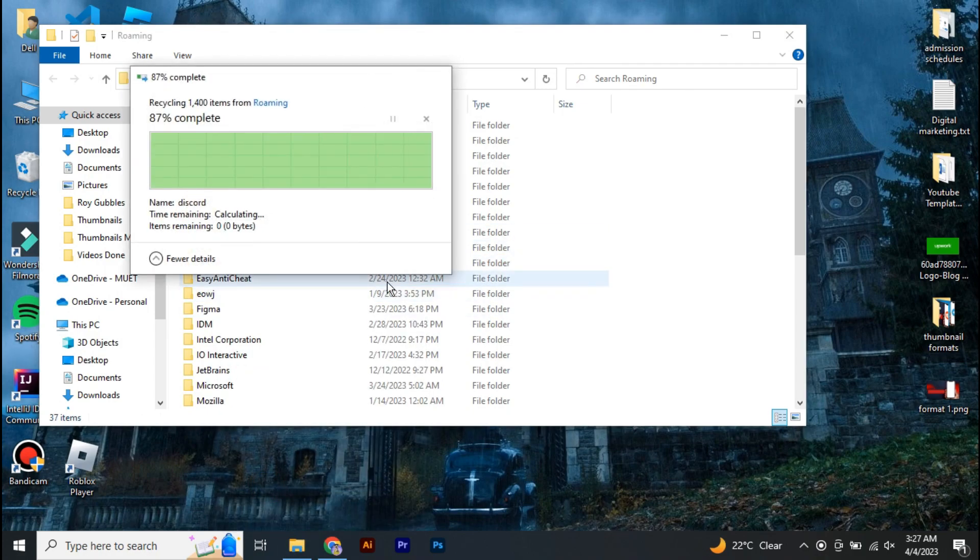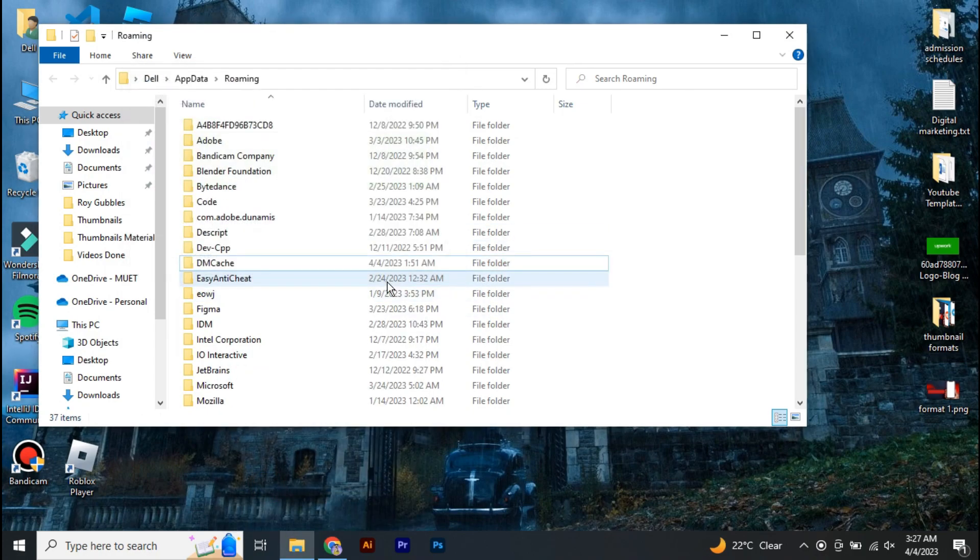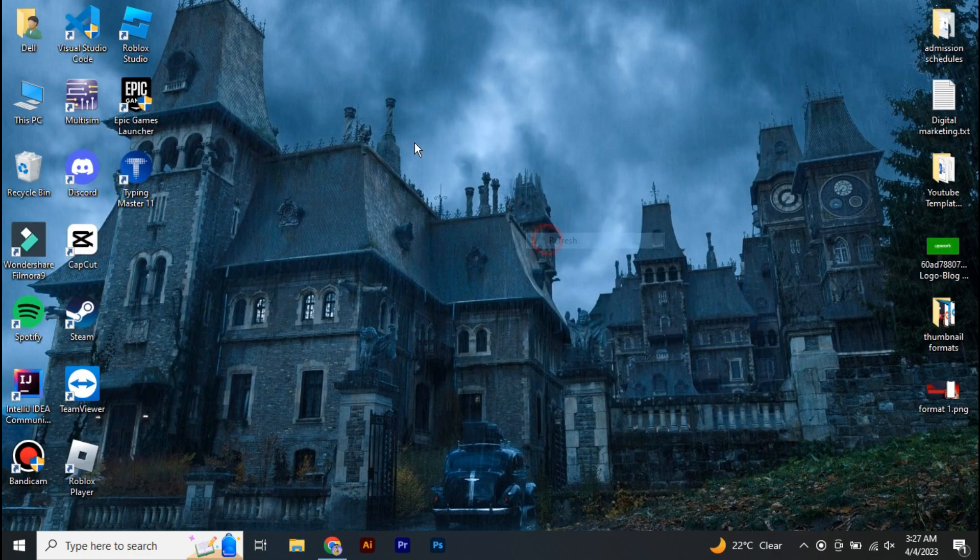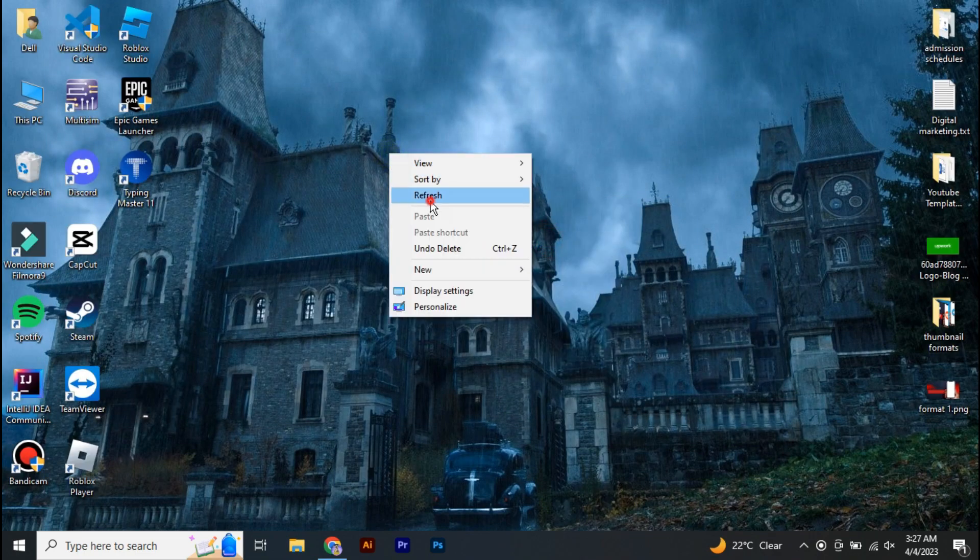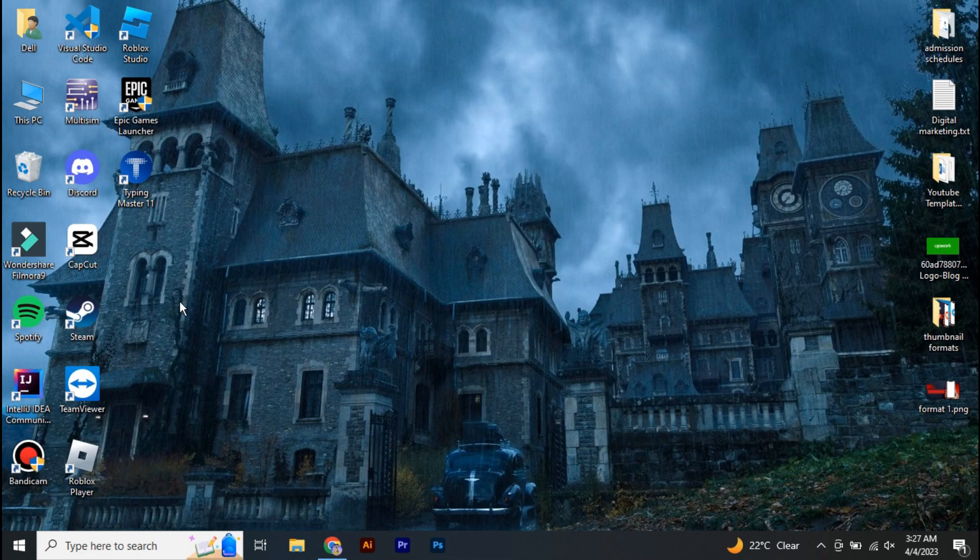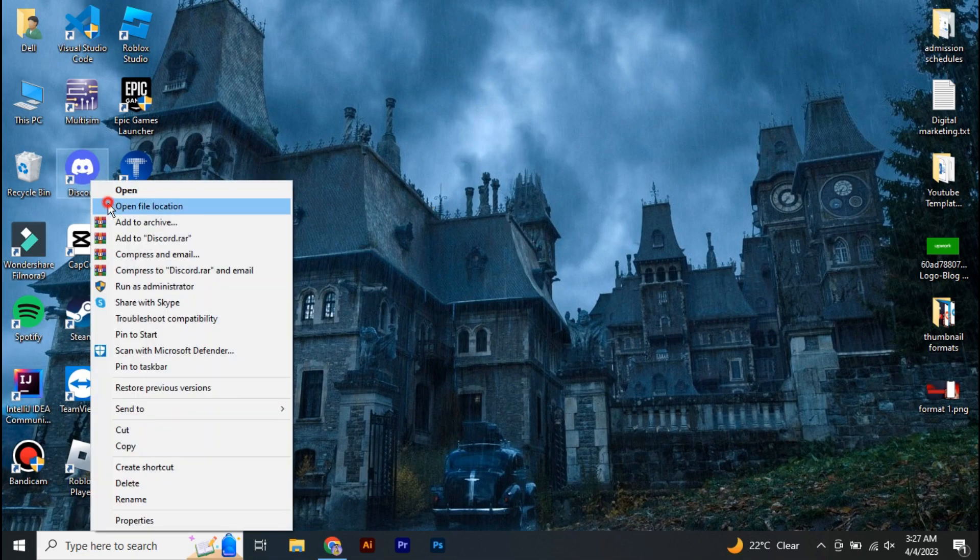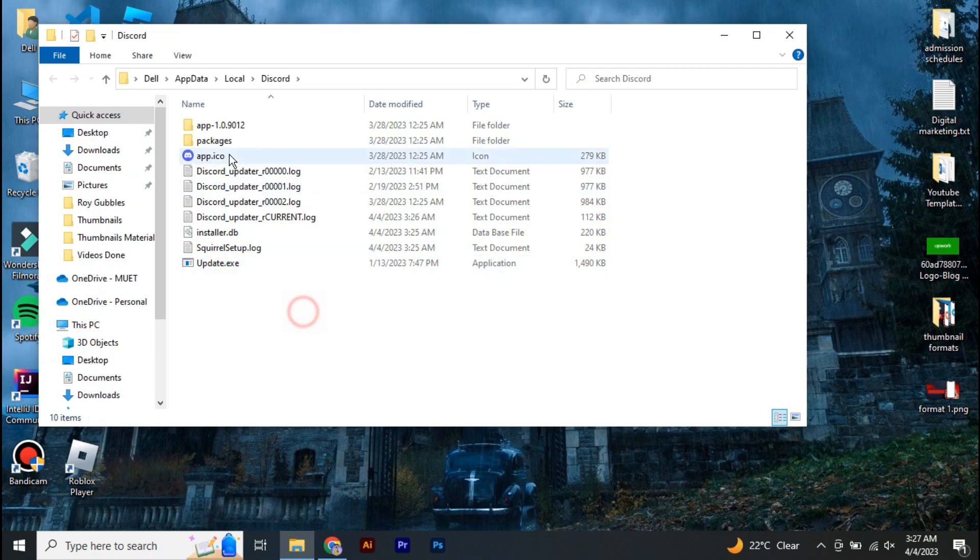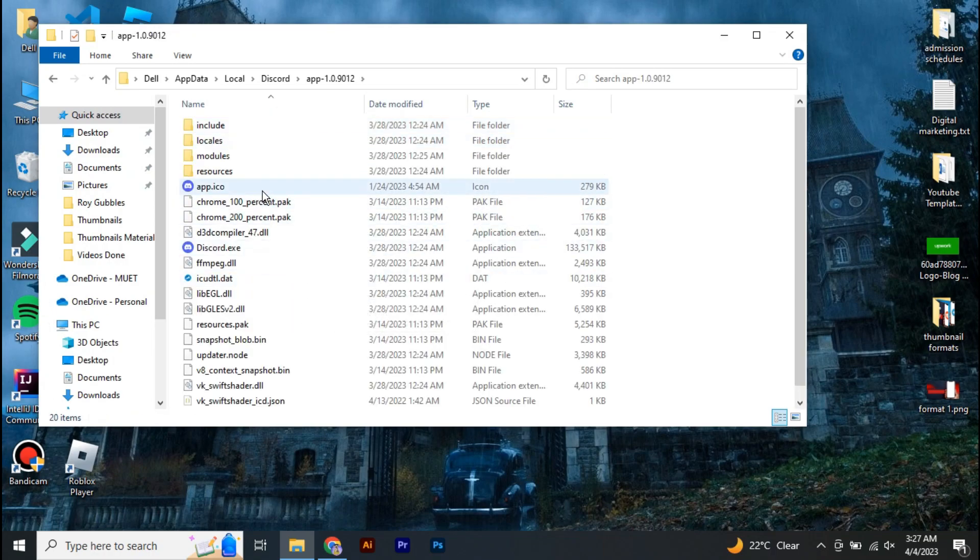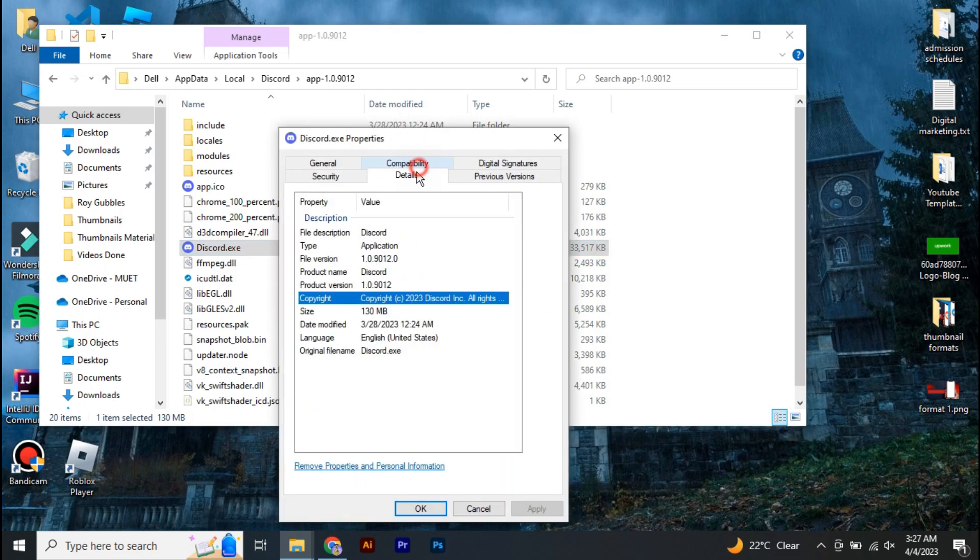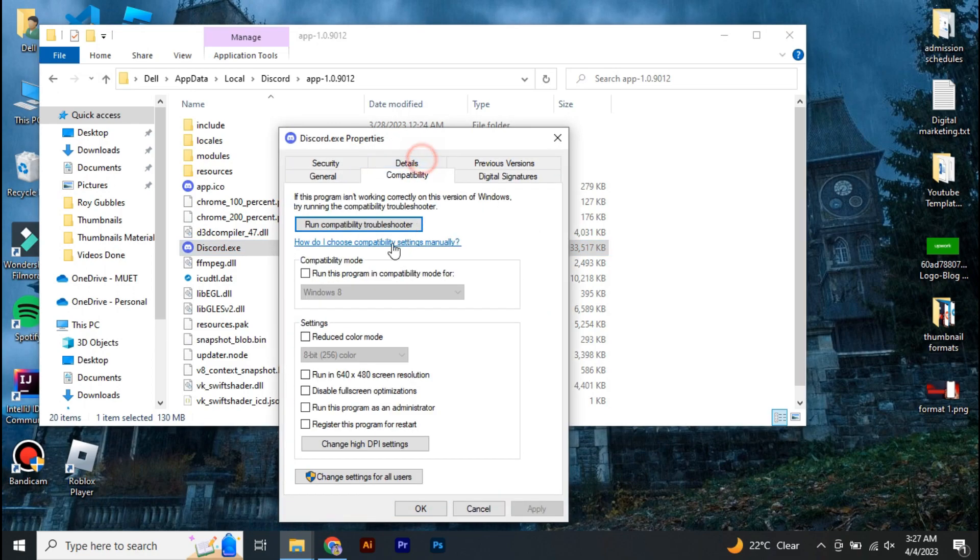Now we have to change the settings of Discord to run as administrator. So you're going to simply go to the file location of Discord and over here you're going to go to app-1.0. Now right-click on your Discord application, go to Properties, and just check 'Run this program as an administrator.' Hit OK.